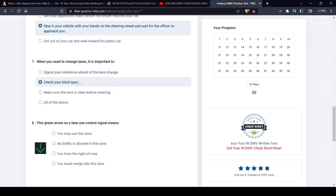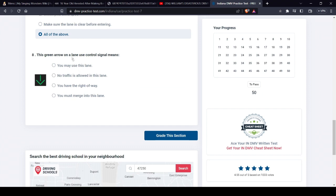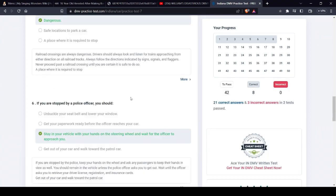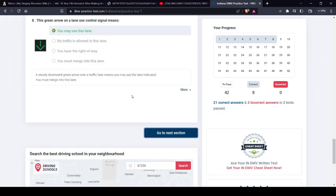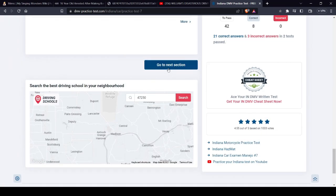Signal, blind spot, yeah. I've never encountered one of these, but I'm pretty sure it means you can use the lane. Okay, somehow I got all of those right.